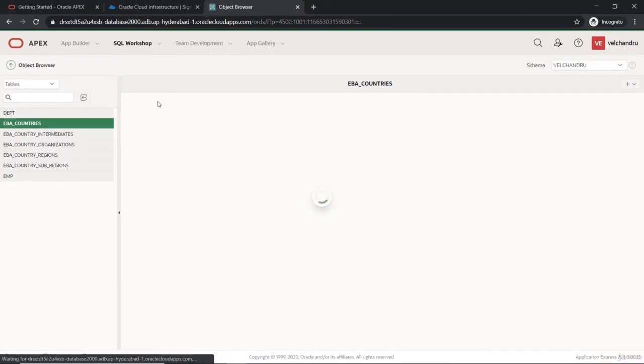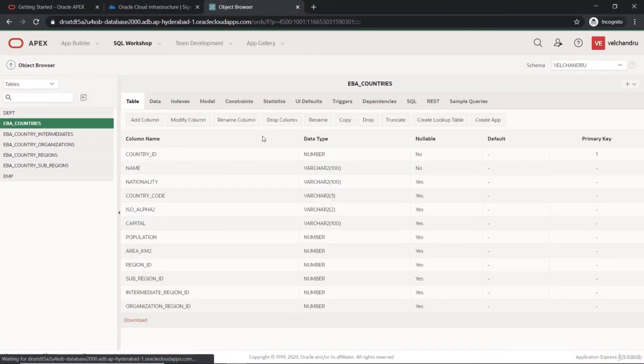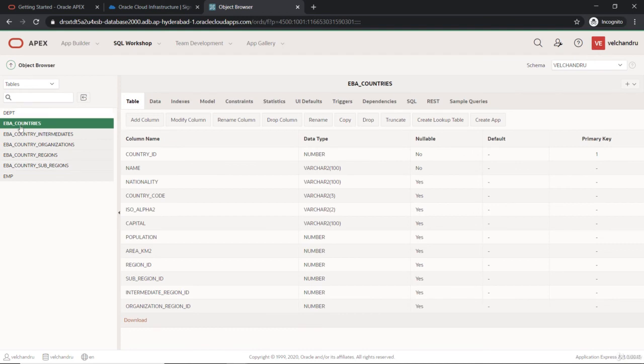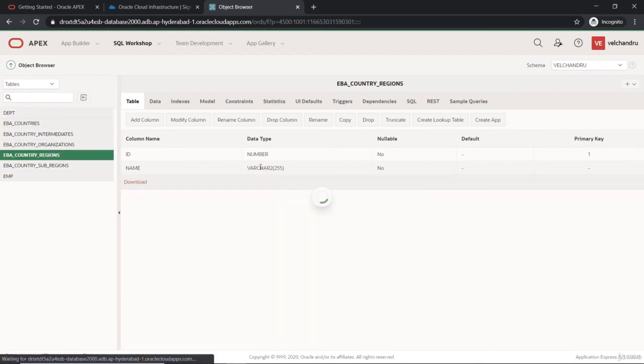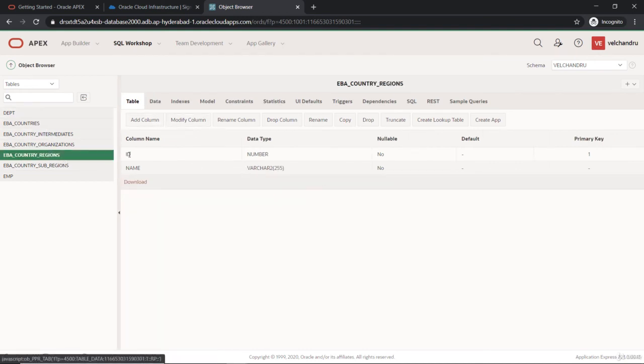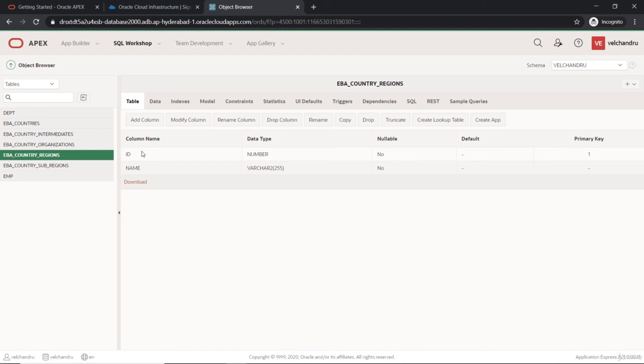You can just make use of these objects and see all the contents here, what are the columns. As you know, that's been a part of this Apex in the basic side. You can just explore and we'll start with setting up the APIs.